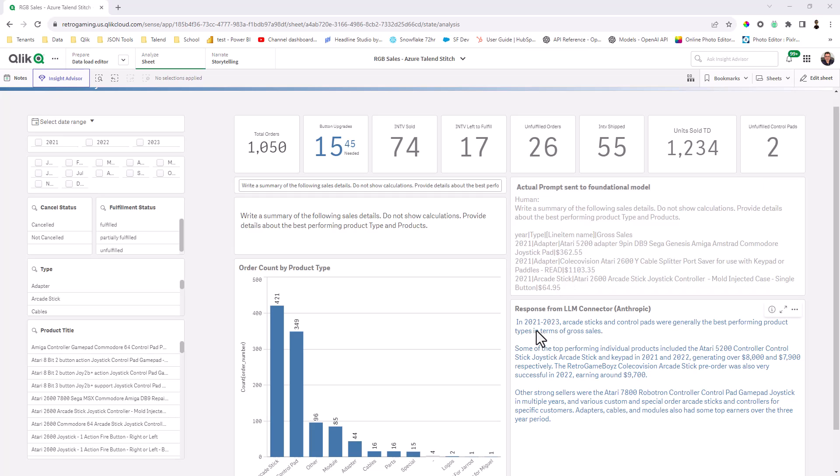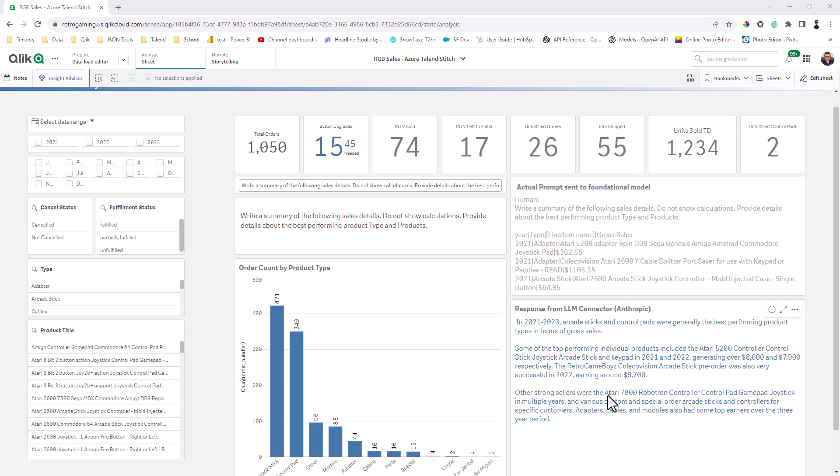And you can see in 2021 to 2023, arcade sticks and control pads were generally the best performing product type in terms of gross sales. Some of the top performing individual products include the Atari 5200 controller in 2021 and 2022 generating over 8,000 and 7,900 respectively. I'm not going to go into this verbatim, but you can see the power of the response that's been generated by the large language model based off of the data that we selected.